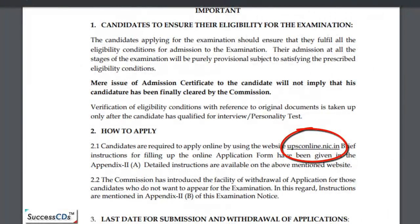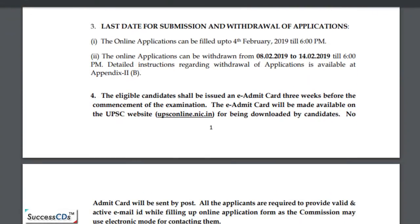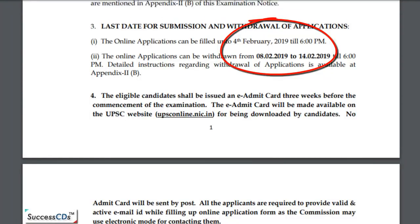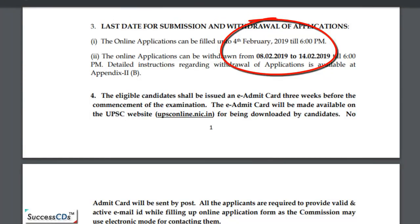The most important thing is that you have to apply online on the website mentioned here. Ab hum kuch important dates dekhte hain — application form submit karne ki last date hai 4th February 2019 till 6pm. Is saal se UPSC ne ek nayi provision add ki hai: applications withdraw bhi ki ja sakti hain, uski dates hain 8th February 2019 to 14th February 2019 till 6pm.